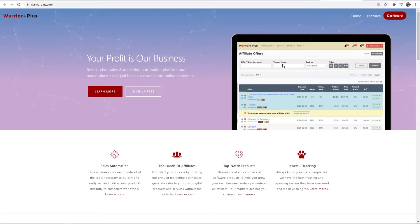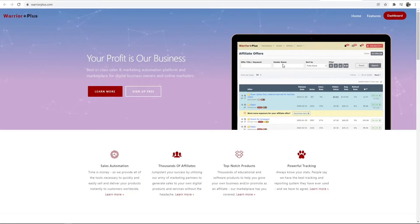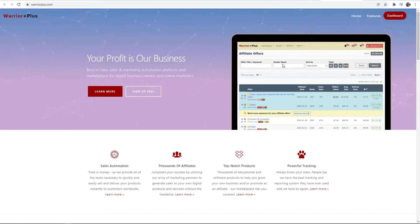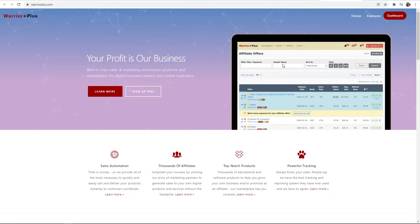Now I've made around $2,000 with Warrior Plus so I'm going to show you how you can find a good offer that converts, how you can get approved for that offer, and then I'll withdraw some money live on camera for you guys to see how that works.